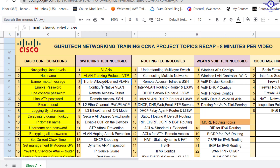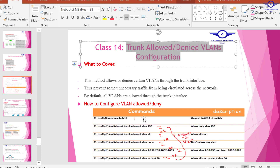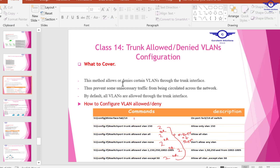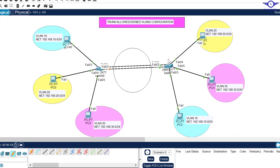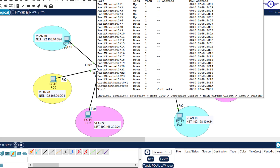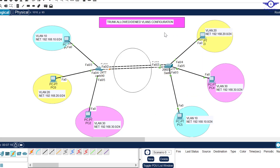Today we're going to handle trunk allowed or denied VLANs. This is a method that allows or denies certain VLANs through the trunk interface — it will prevent unnecessary traffic from being circulated in our network. By default all VLANs are allowed through the trunk interface, so for example if an attacker comes to this switch and creates a VLAN, that VLAN is allowed by default to propagate across our network.